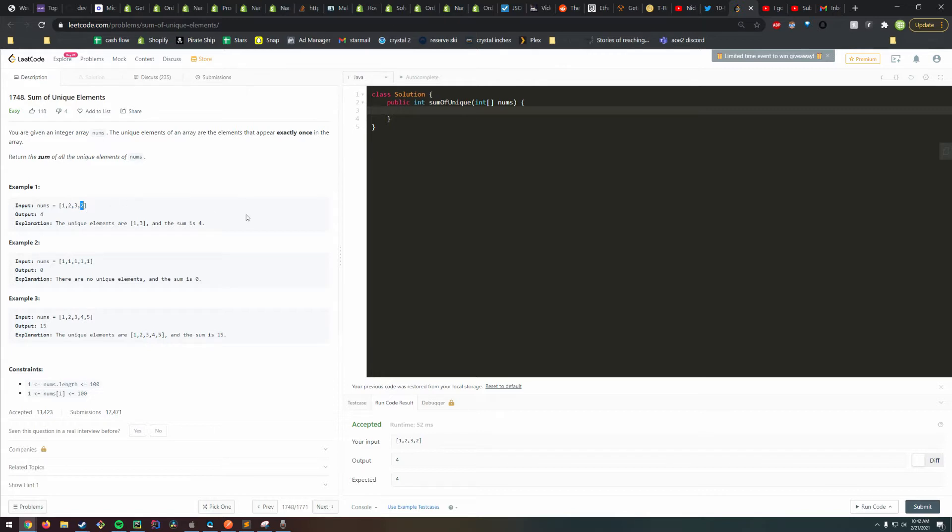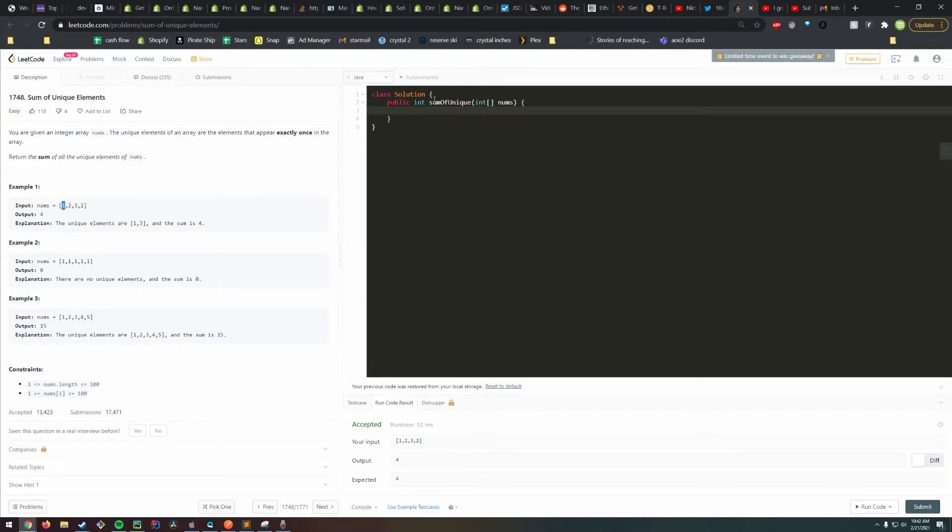We actually need to keep track of how many times we've seen a number. So we're not actually going to be using a set, but we're going to be using a map, mapping an integer value to the frequency. That's a pretty common data structure.